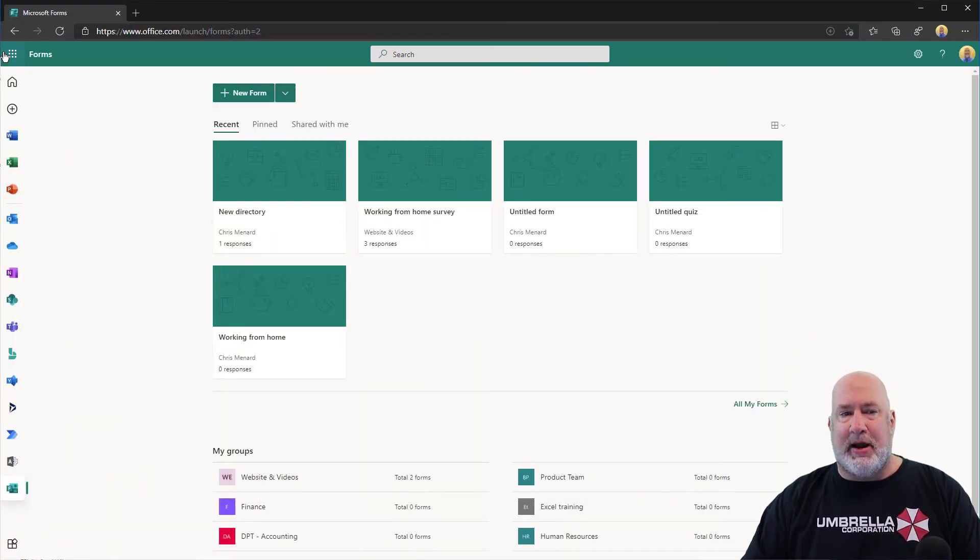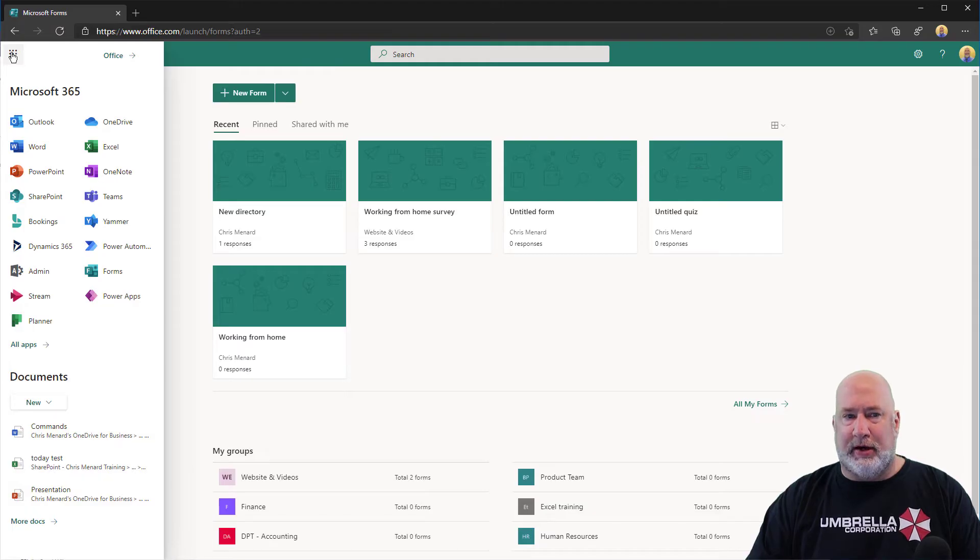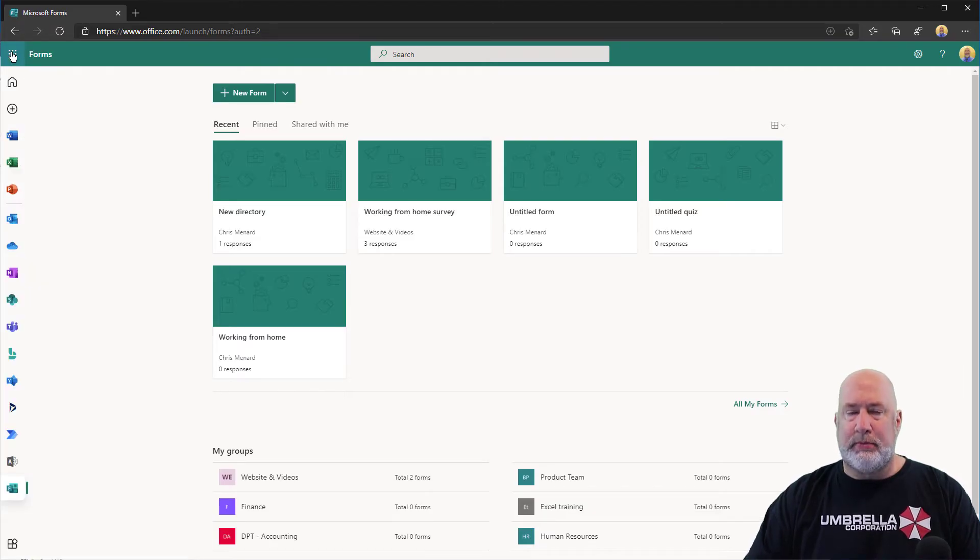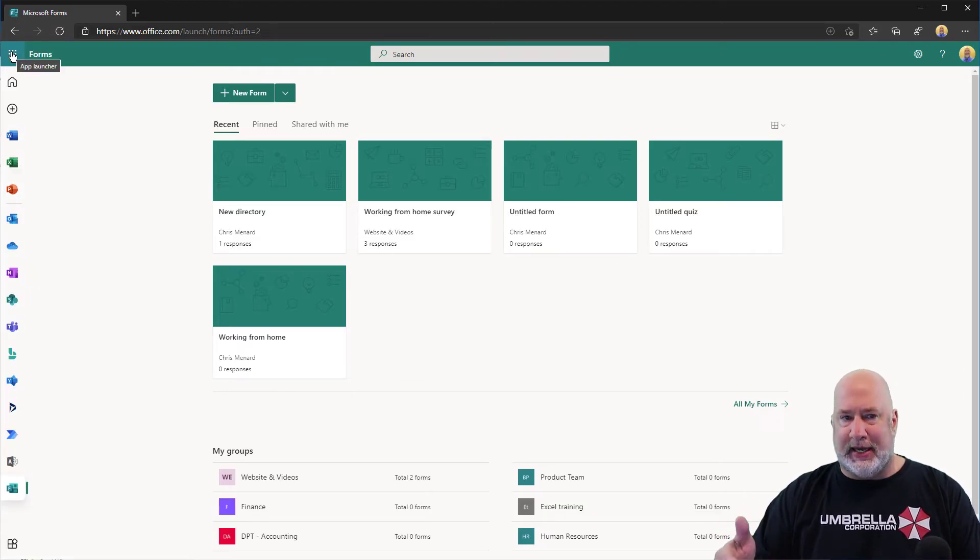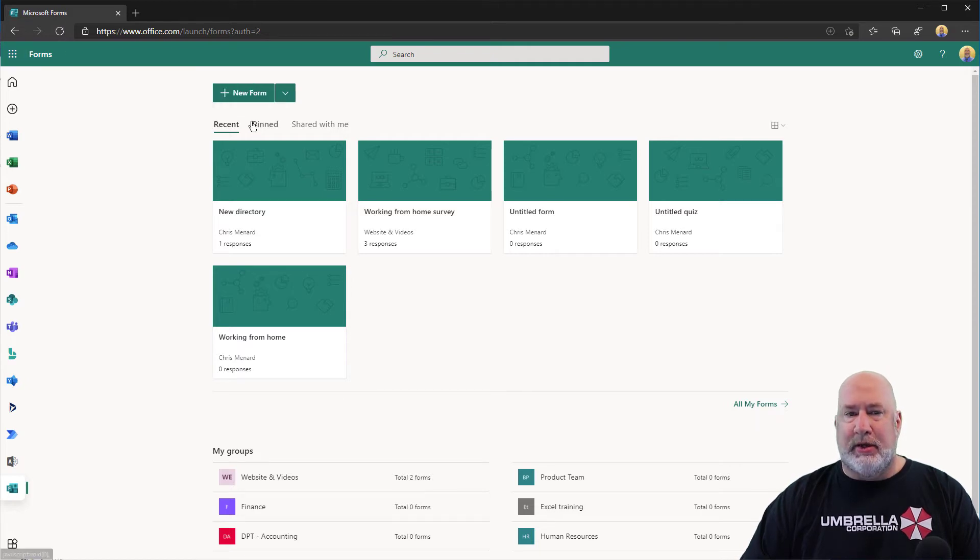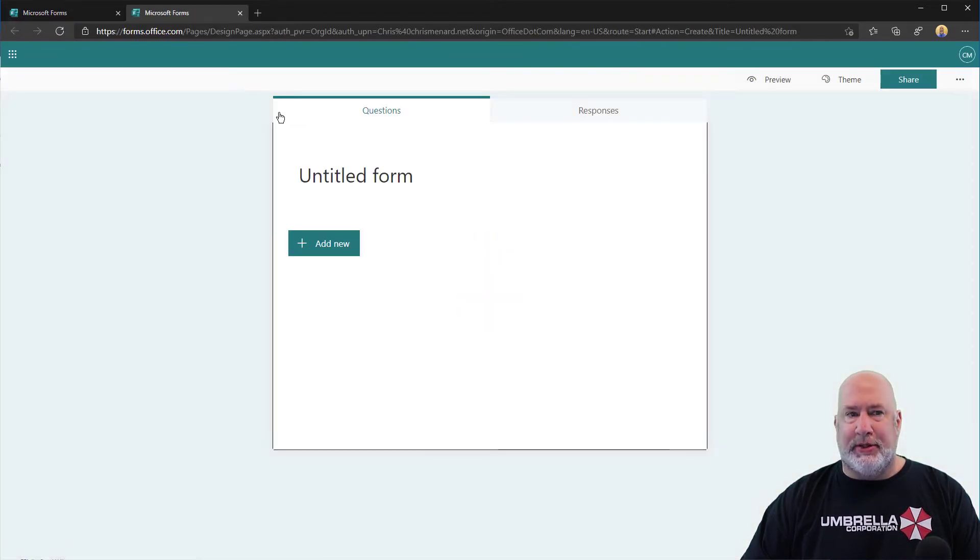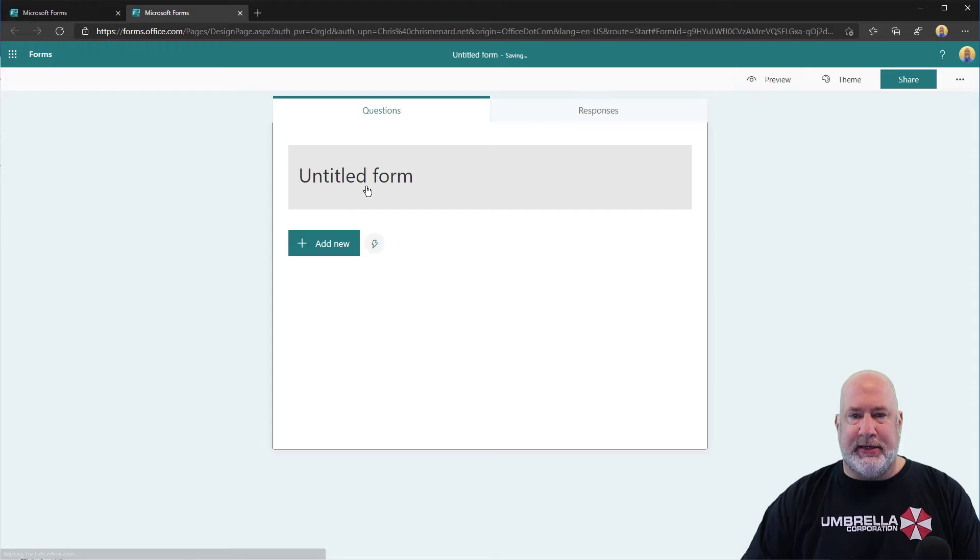I've signed into Microsoft Forms, which is web-based, nothing to download. Just go to office.com and sign in with your business account. I'm going to do a new form just to keep this really easy.